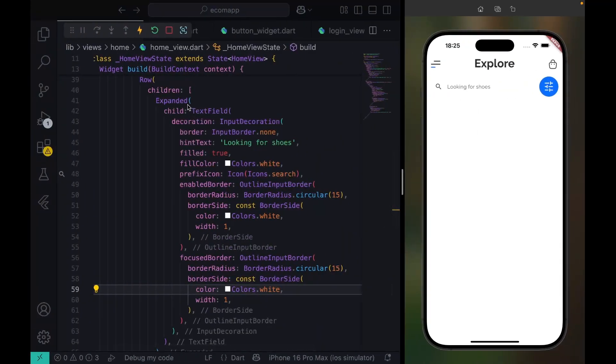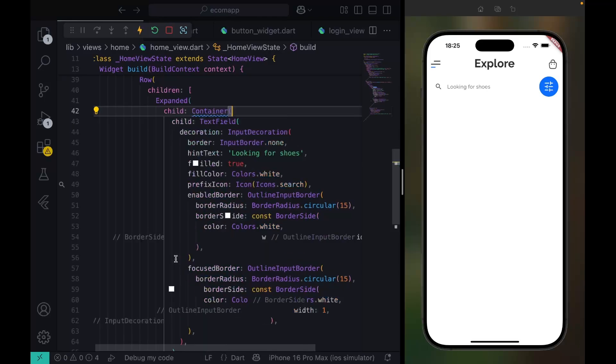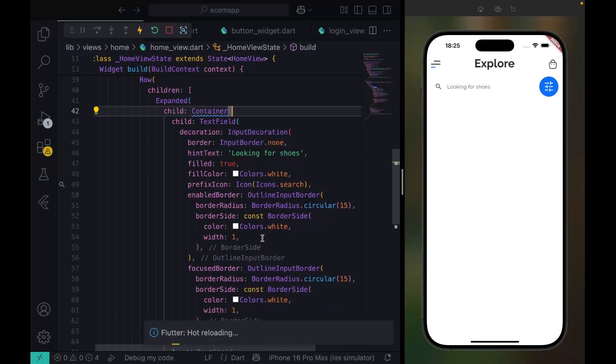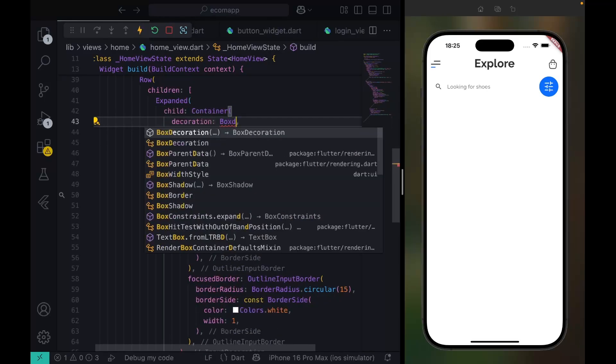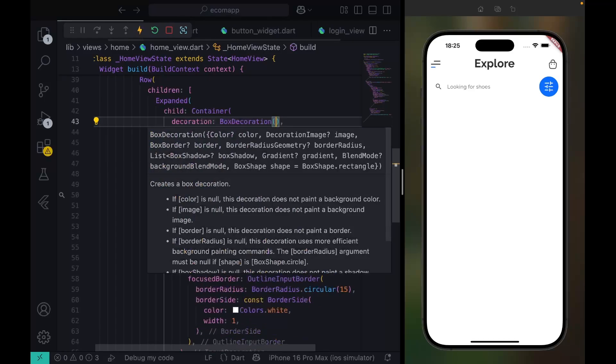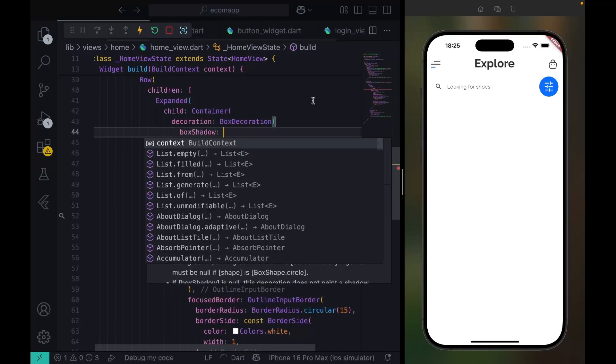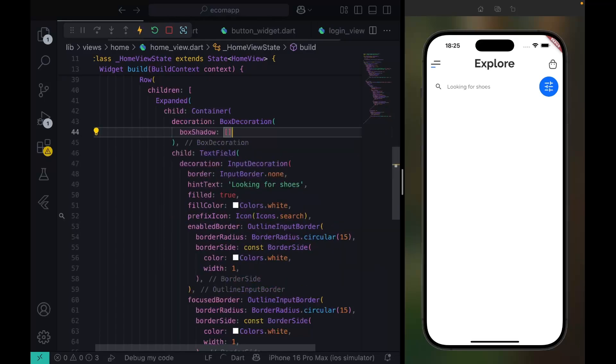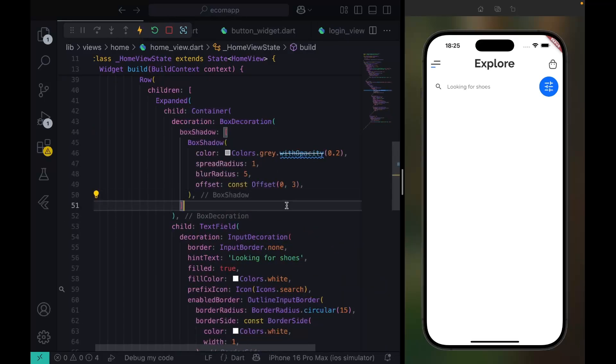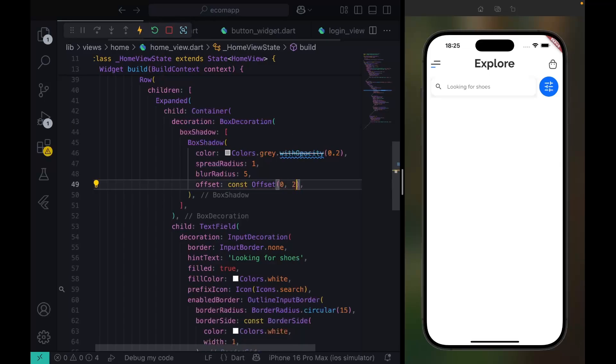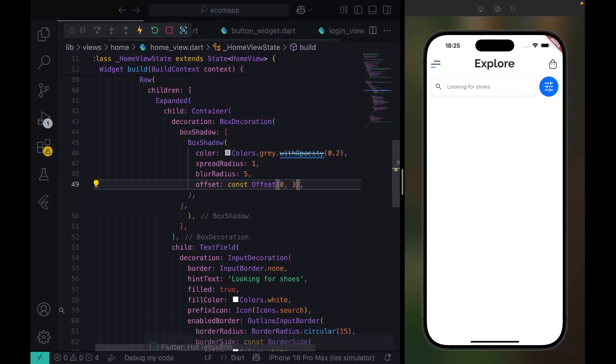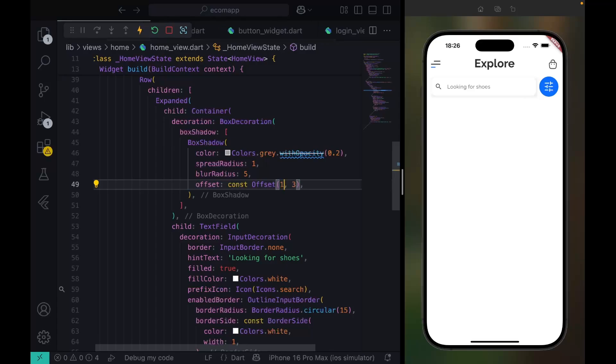I'm trying to see if I can give this shadow. I'll wrap this with a container. There's a BoxDecoration with a boxShadow option. BoxShadow accepts a list. This is what we need, but the offset is a little bit off. I think it's better like this. This one is okay.